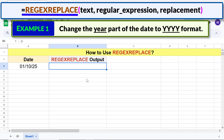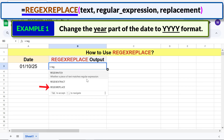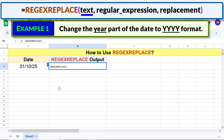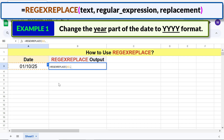First, type the equal-to symbol, type R-E-G, and select REGEXREPLACE. For text, click this cell and type a comma. For regular expression, type the regular expression between double quotes.